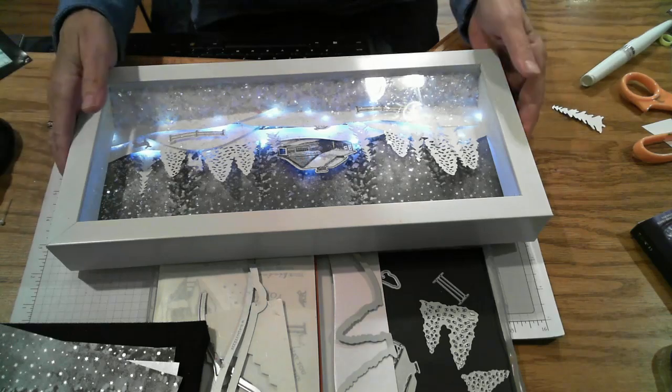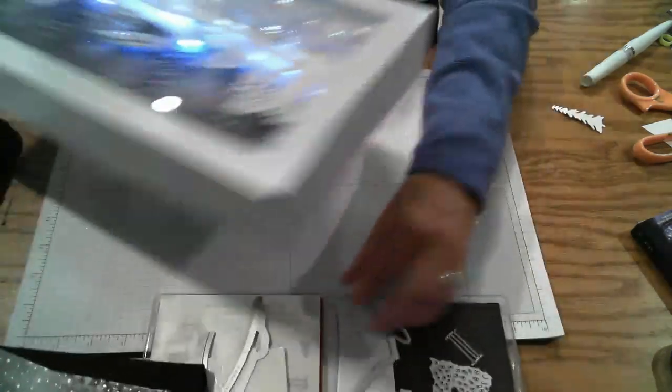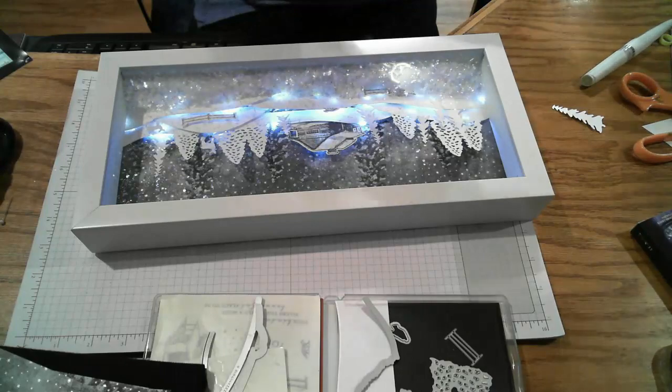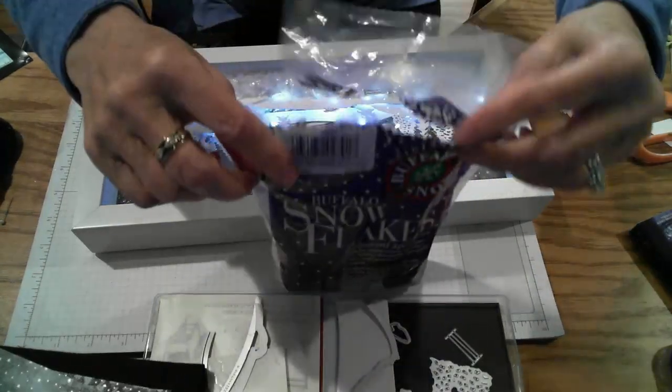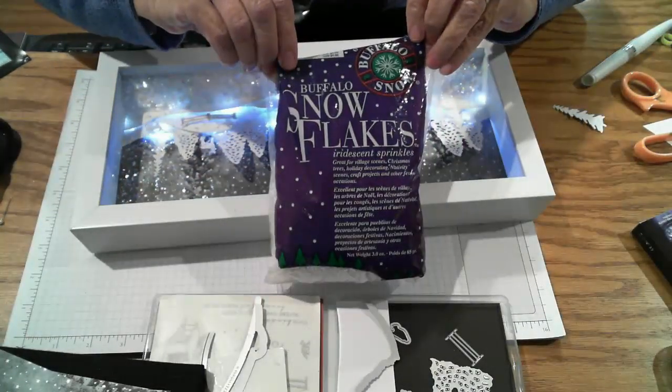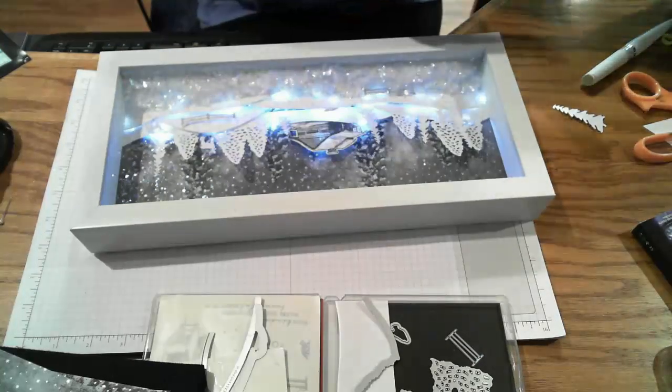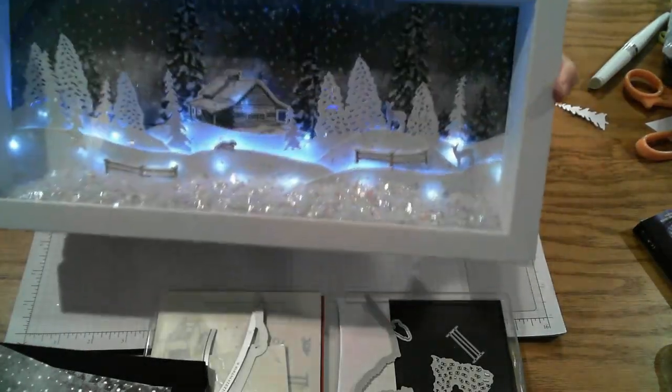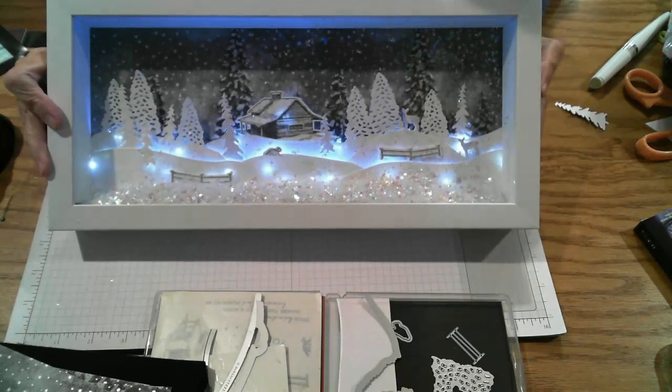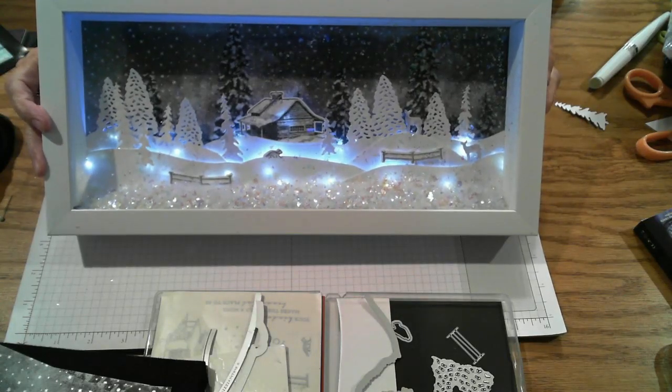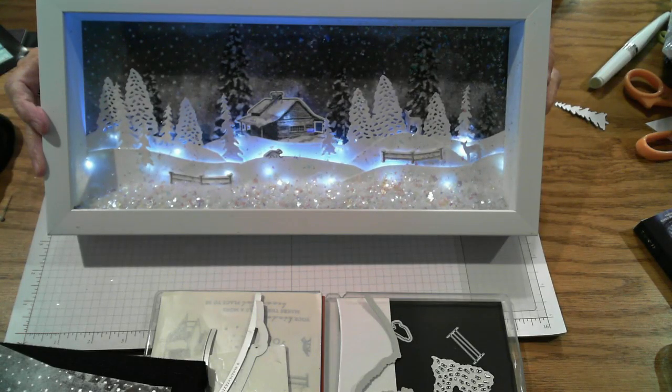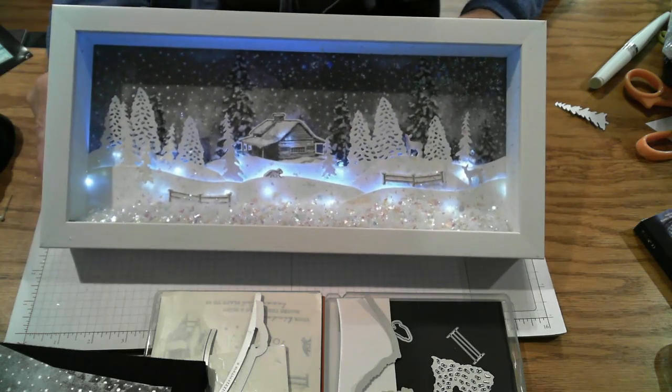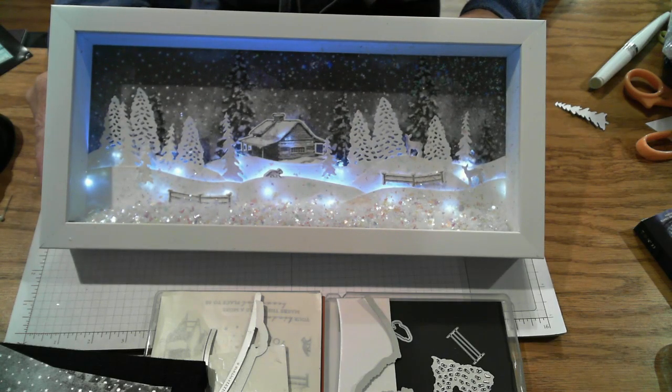Hi friends, I'm back. I just had a brainstorm and wanted to show you what I've done. I added some of this snowflake, buffalo snowflake that I've had in my stash that I think I probably got at Joanne's or something, into the shadow box. And look at how that adds a little sparkle, a little more sparkle. I'm all about sparkles. So there you go. I hope you enjoyed this project. Have fun.